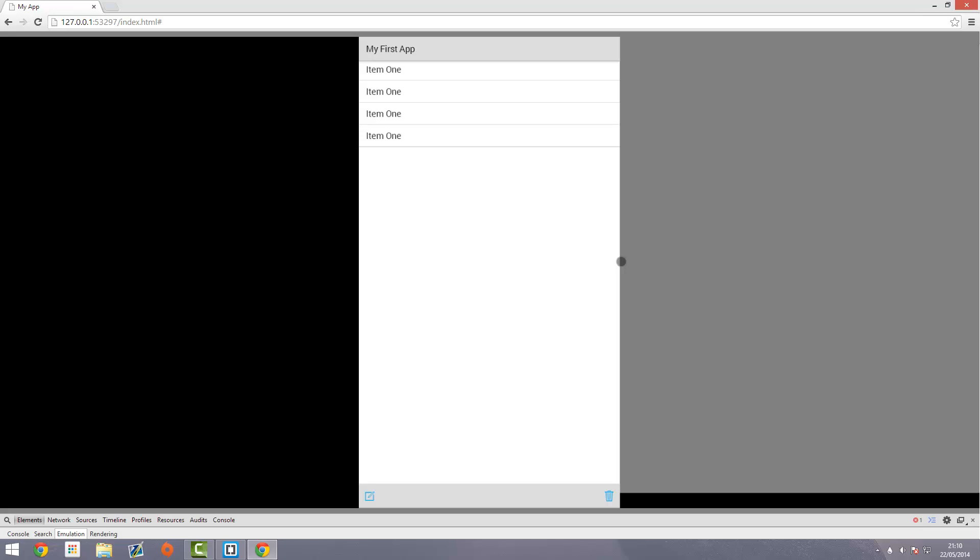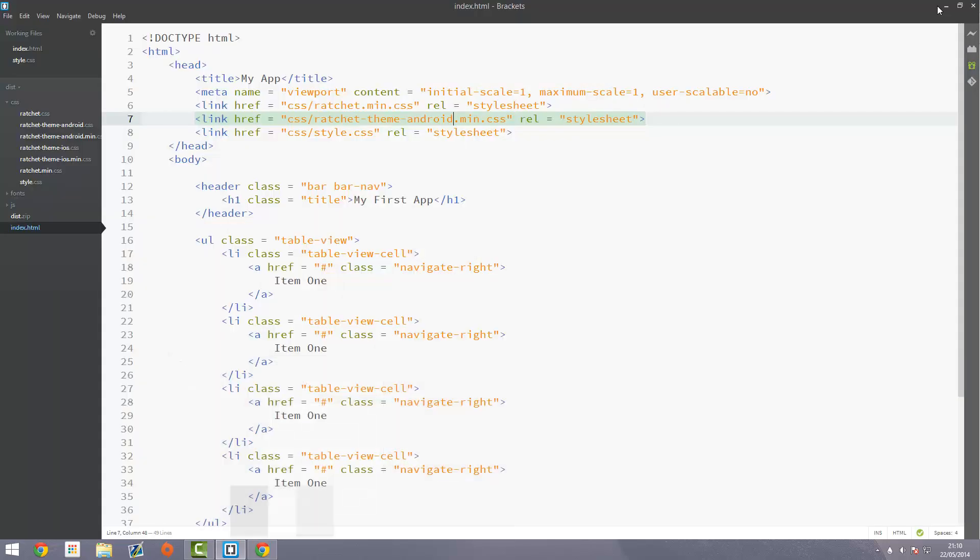So ios likes to have arrows, android no. Ratchet takes care of this for you and it removes those arrows. These still act as links like normal but just no arrows. You will notice this across most android apps they won't have arrows which is kind of weird but that's the design guidelines so we'll stick with that. I'll put a link to the design guidelines in the description below if you want to have a look at that. There's a couple of things about navigation bars at the bottom and a few other things that you need to take into consideration.